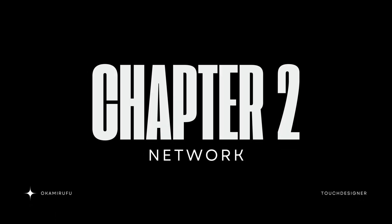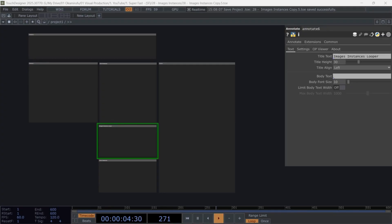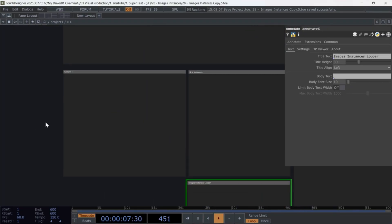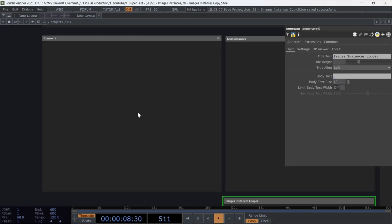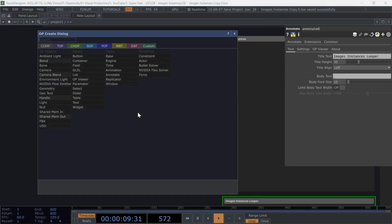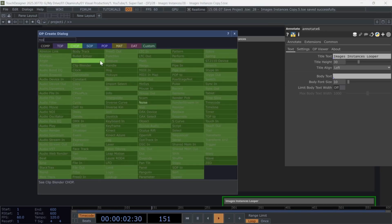Chapter 2, Network. All right, let's start with the control section, which is the simplest one to understand. First, create a noise and leave all the parameters at their default values for now.